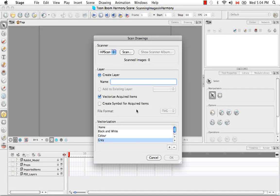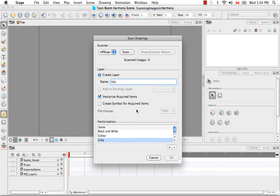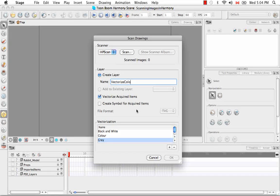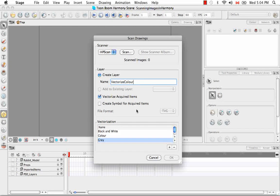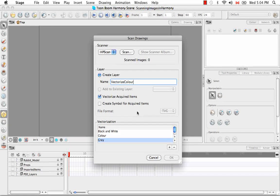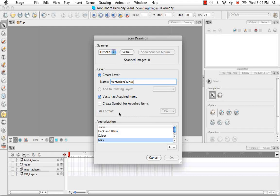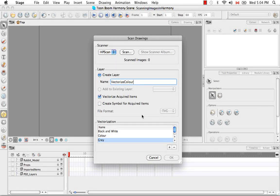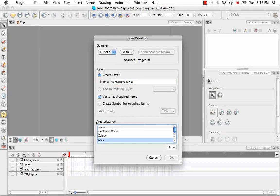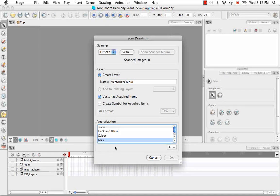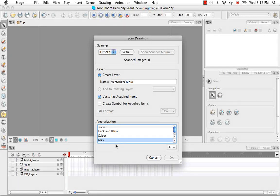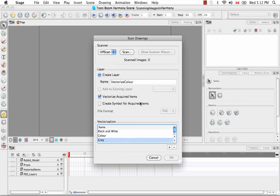So the first thing I'm going to do is vectorize color. That's what I'm going to call my layer name. So, of course, I will keep the Vector Acquired Items option checked. I'm not going to create a symbol this time. You'll have the opportunity to customize your vectorization parameters after you've done a scan of the image. So let's scan the image first.